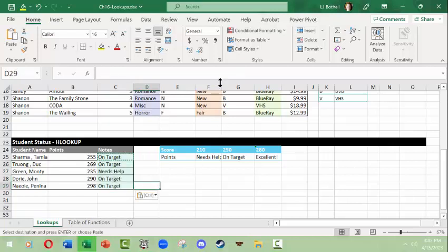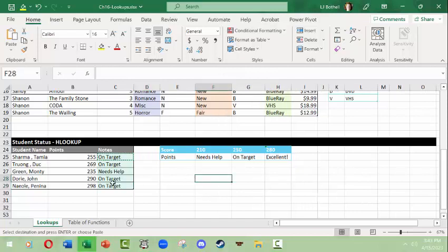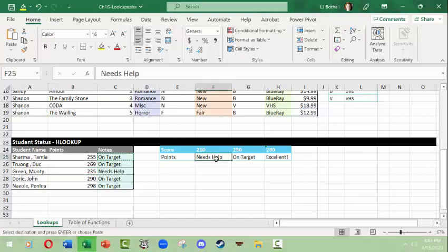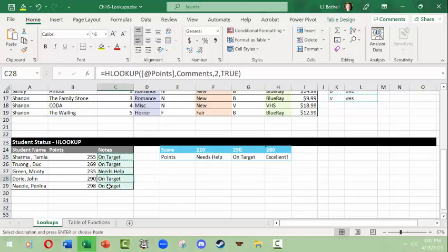Right? Wrong. Because here's something: Monty Green has 235 points which falls between 210 and 250, so Monty gets the message needs help. And then we've got Tamia and Duke. They have points that are between 250 and 280, so they get on target. But John, Dory, and Parina Nail, they both have points that are greater than 280 and they should get this comment excellent, and they're not. And yet we're looking for an approximate match.